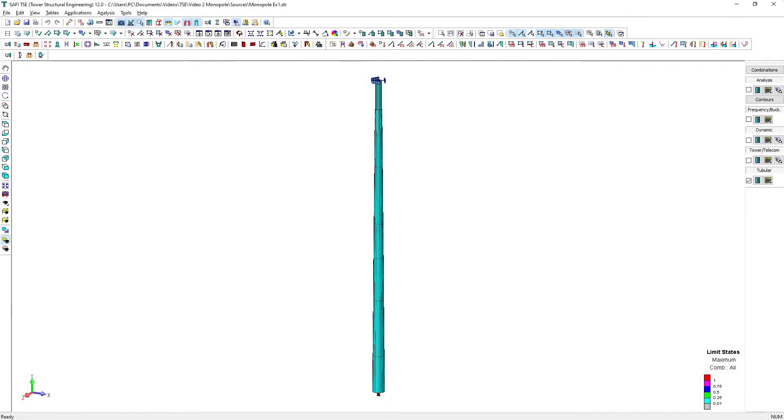Hello everyone, in this video we are going to learn how to model a monopole telecommunication tower using the SAFI TSE application. SAFI TSE is a leading structural engineering software for the analysis and design of various types of tower structures.